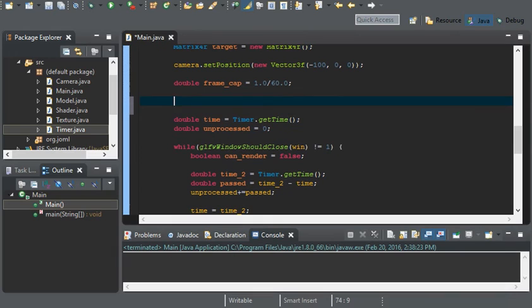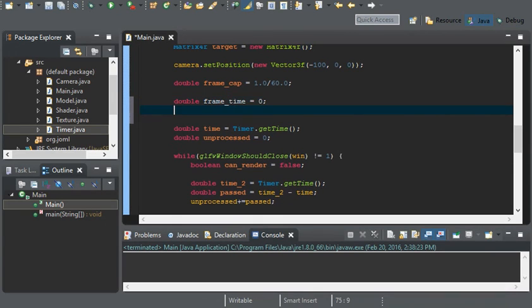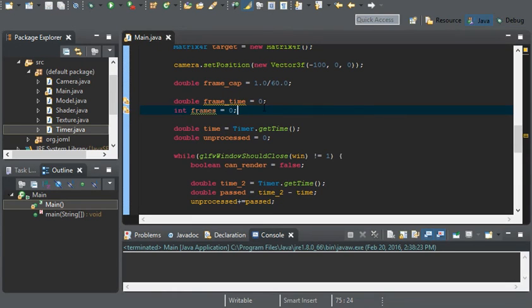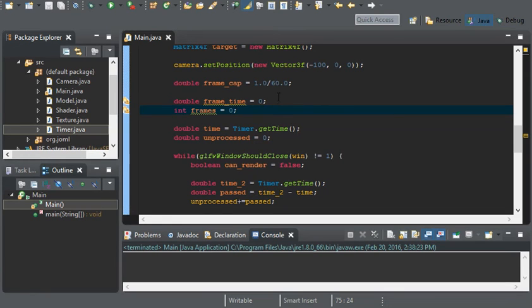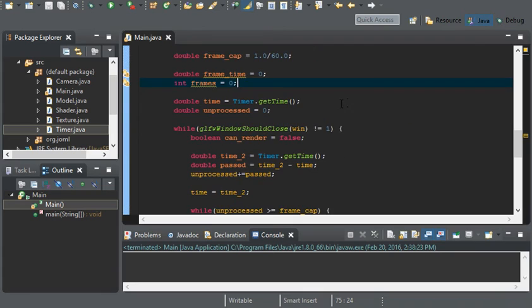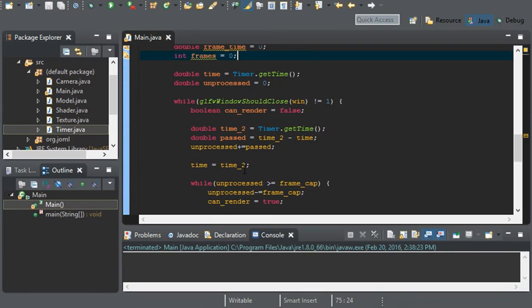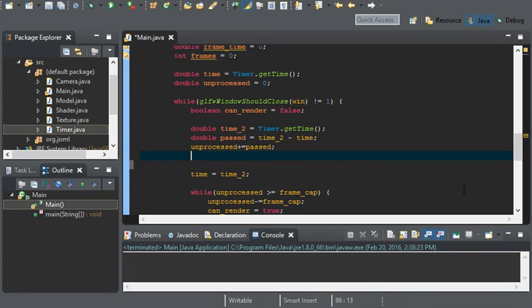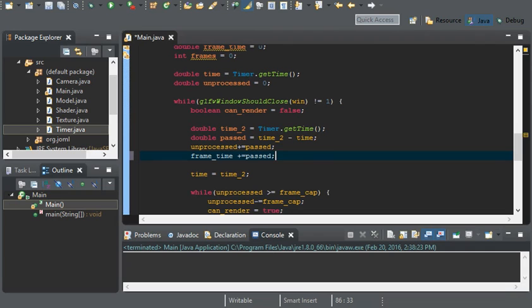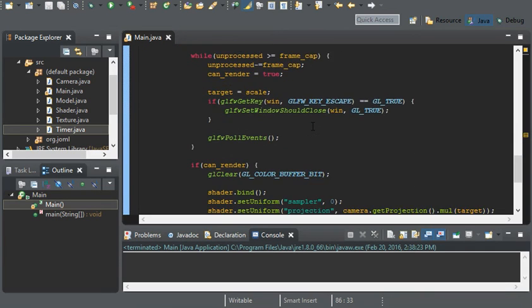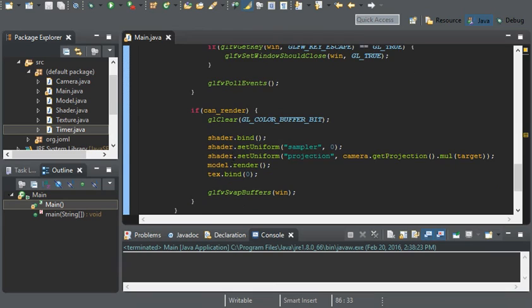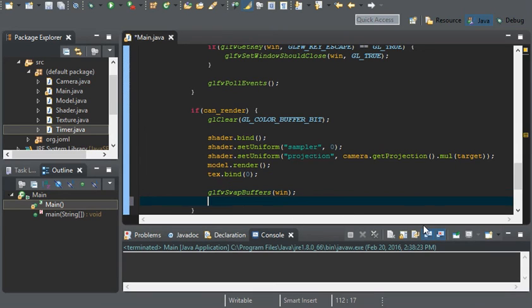To do this we'll create a couple variables: double frame_time and an int frames. Frame_time is going to act the same as unprocessed, except every time frame_time is greater than or equal to one it'll print out our frames. Under unprocessed plus equals past, go ahead and do frame_time plus equal past. And then under the if canRender, make sure you put frames plus plus.